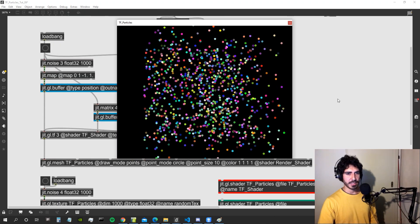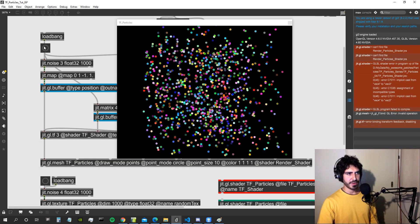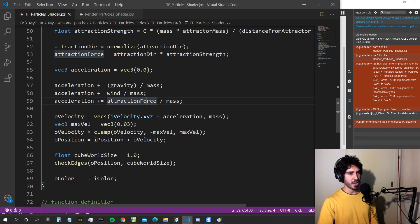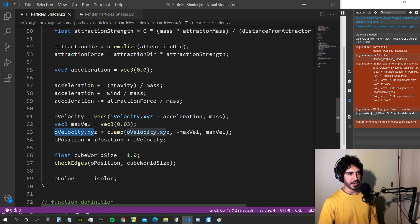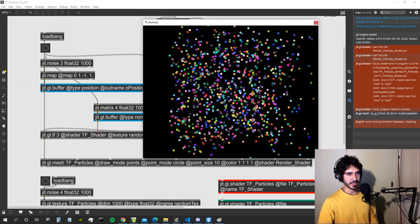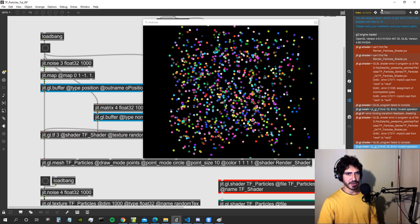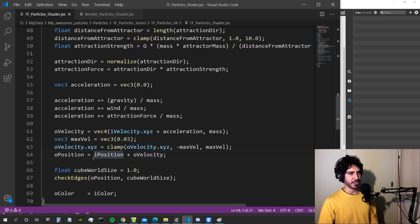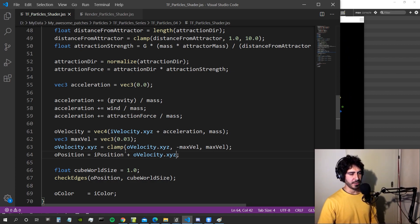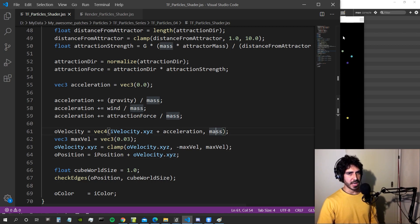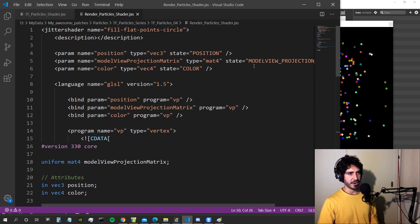There's a type error — implicit cast from vec4 to vec3. We fix it by writing `oVelocity.xyz = clamp(oVelocity.xyz, ...)` so we only clamp the first three components, leaving the fourth (mass) unchanged. There's another error: `oPosition = oVelocity.xyz`, since oVelocity is now vec4. With those fixes, all requirements are fulfilled — oVelocity is used as vec3 where needed, but its fourth component carries the mass.